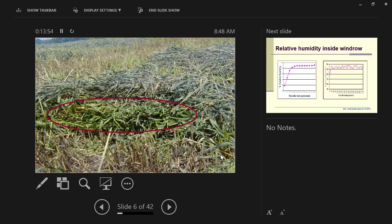Now you all have seen this. Here's a wind row that was made, mowed, conditioned, and put in a wind row. You come back the next morning and you turn over that wind row and it's just as green underneath as when you cut it. Hadn't dried a bit.